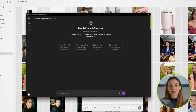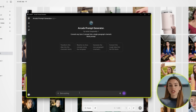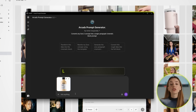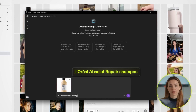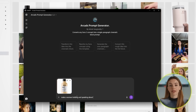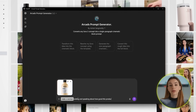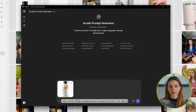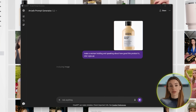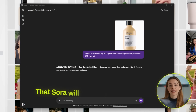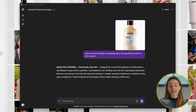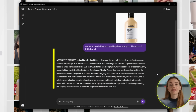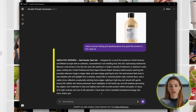It's called the Arcads Prompt Generator, and I'll leave a link to it in the description because you're going to need it. So head over to ChatGPT and open that up. First thing you need to do is upload a reference image of your product. For this example, I'm using the L'Oreal Absolute Repair Shampoo. Then you just tell it what kind of ad you want — something simple like 'Make a woman holding and speaking about how good this product is. UGC style ad.' And then it spits out this massive, super detailed prompt that Sora will literally love you for.